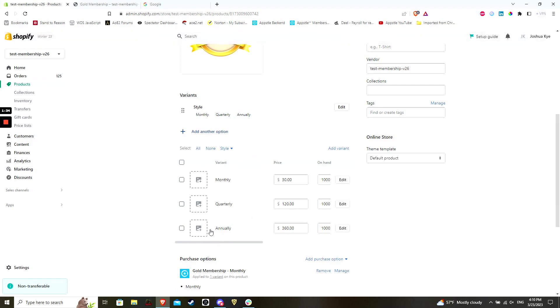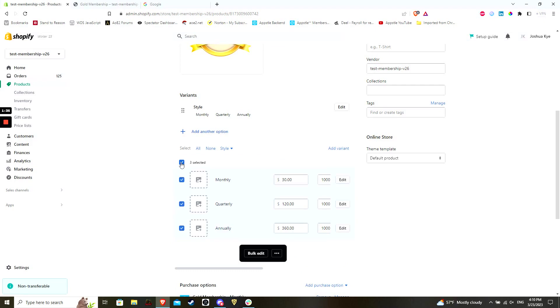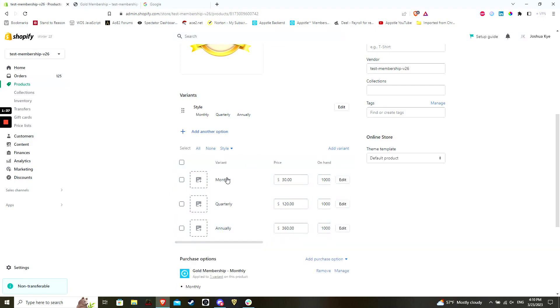I will add three types of frequencies here as an example, which will be monthly, quarterly, and annually.